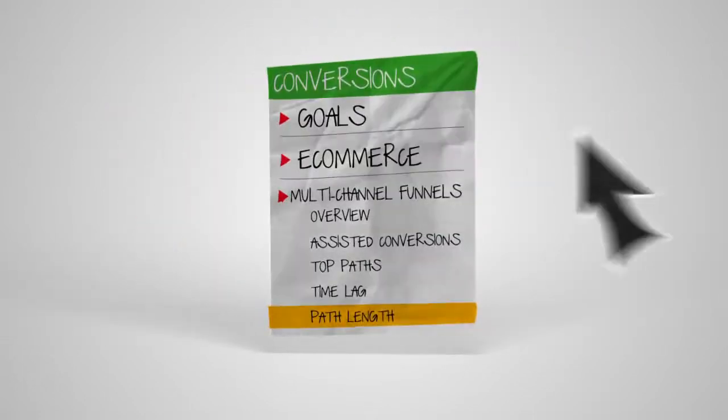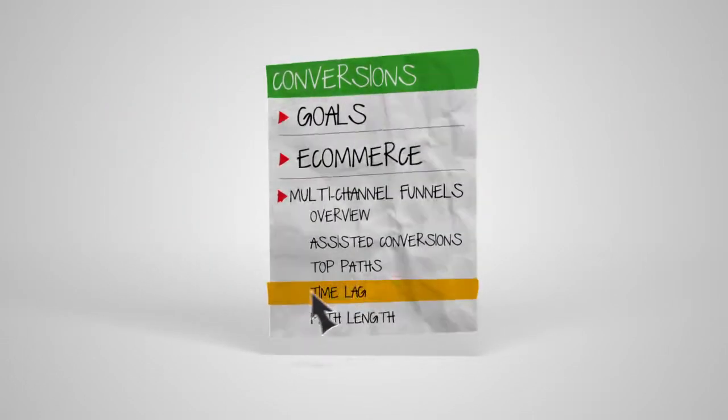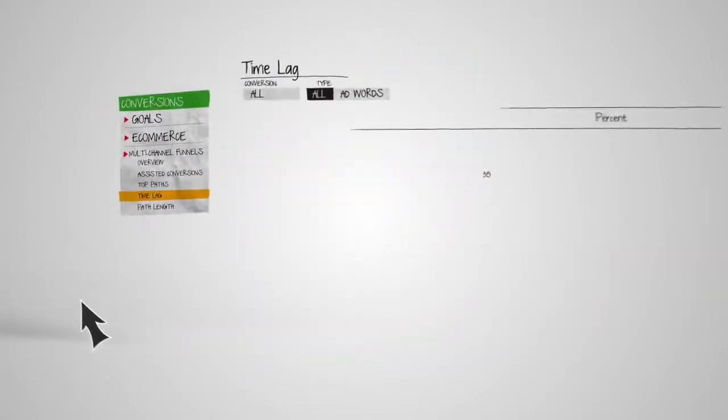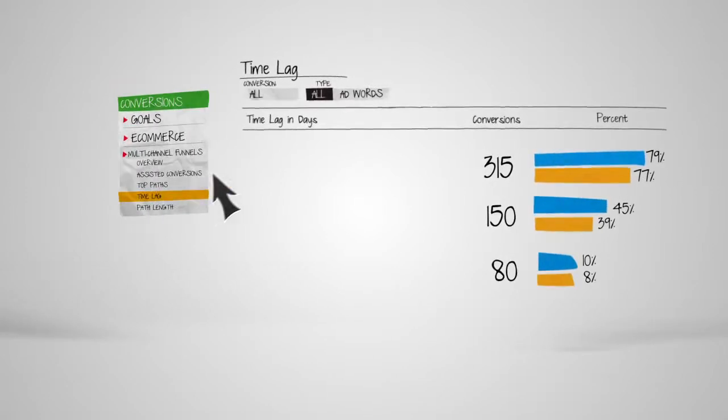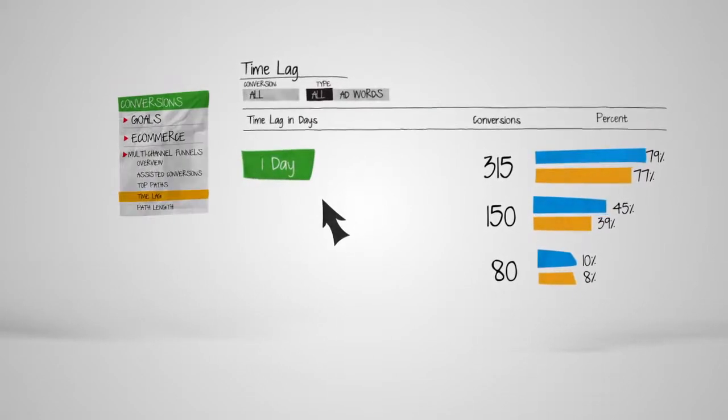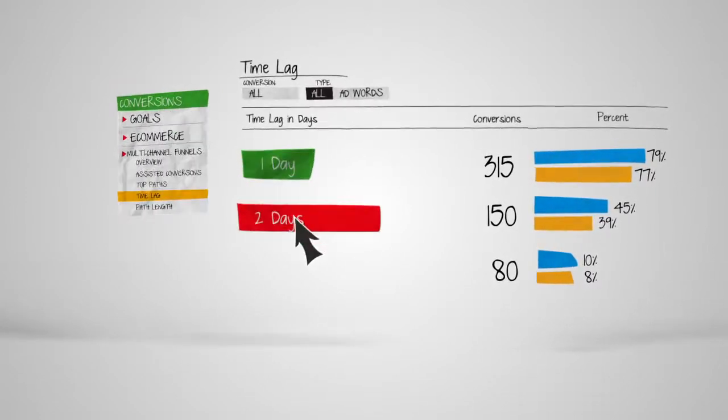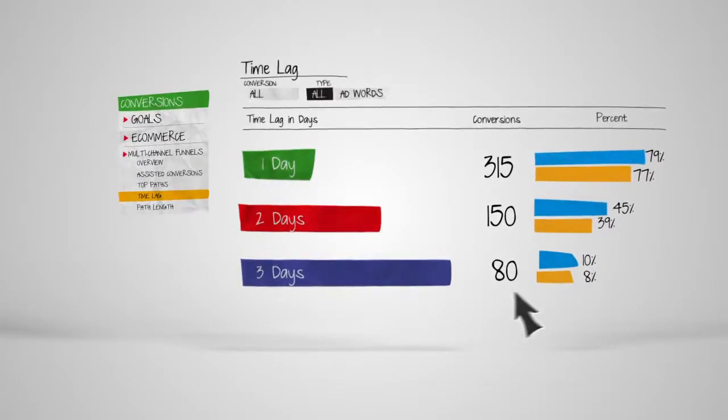Understanding customer purchasing behavior is one of the most important insights you can have. With the Time Lag report, you can see the amount of time customers take from the first-channel interaction to conversion.